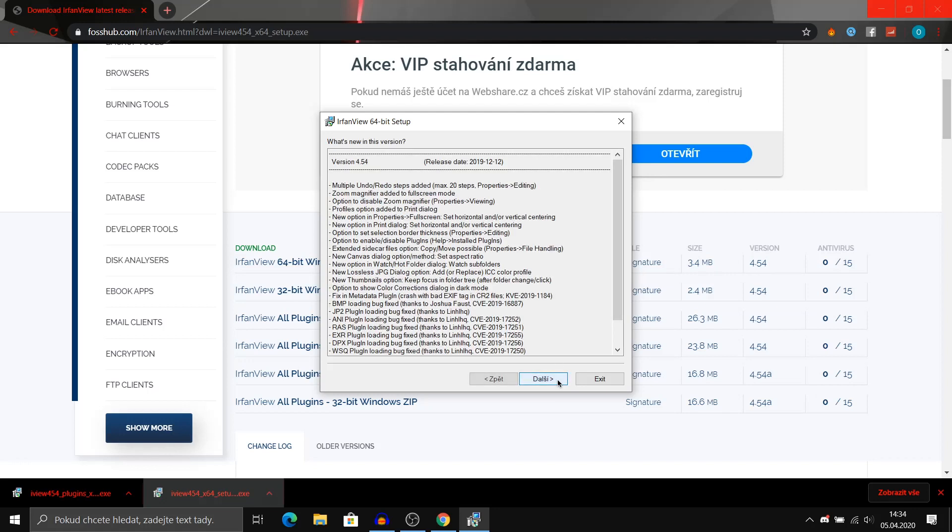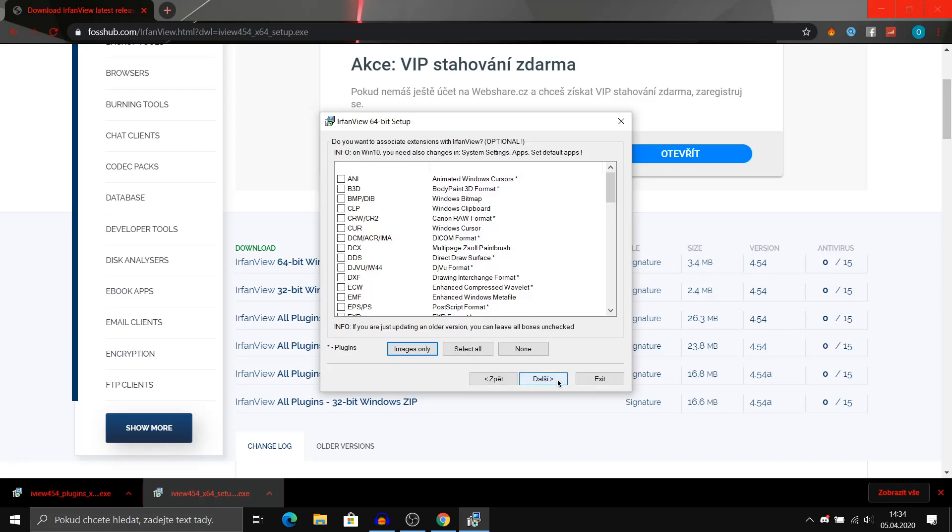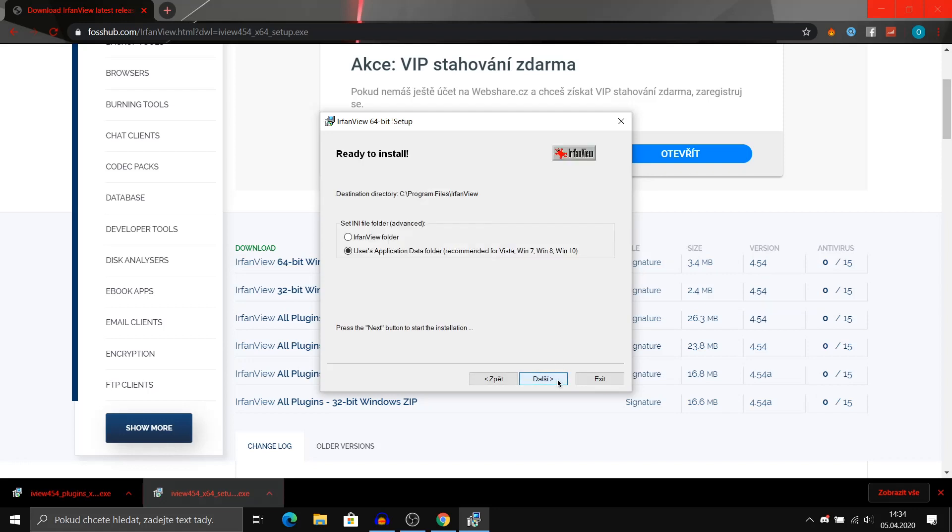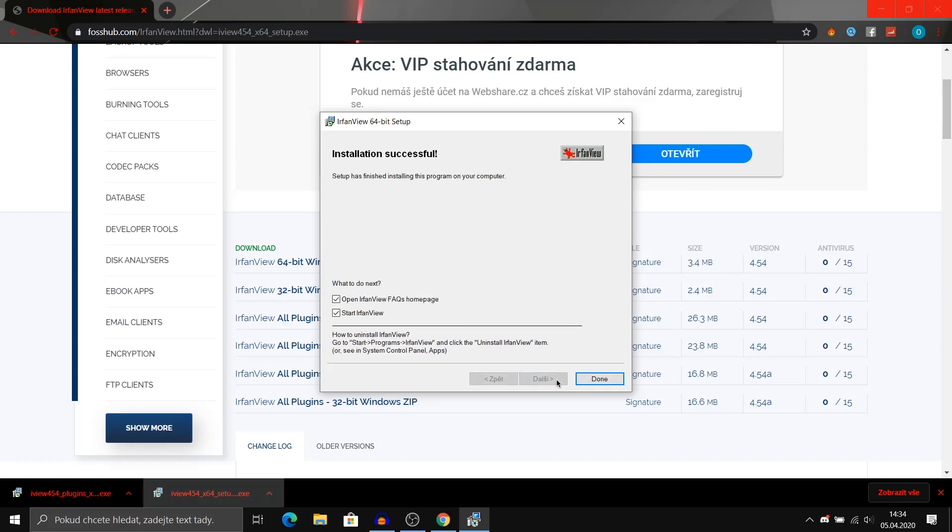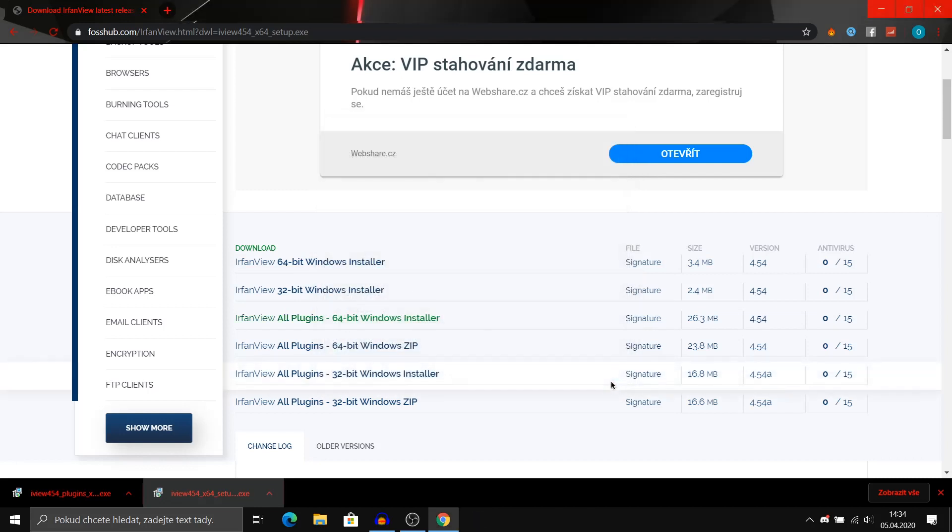Now click next, next, next, next, and after the installation is complete uncheck these boxes and click done.